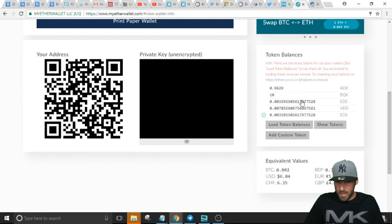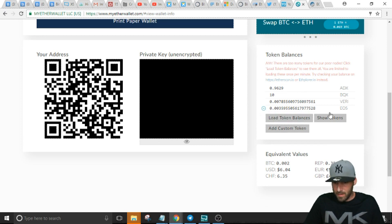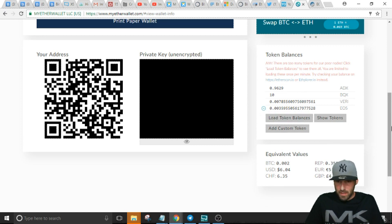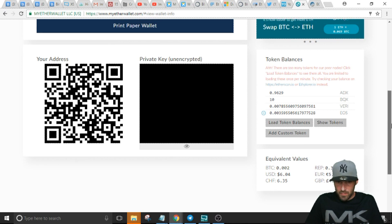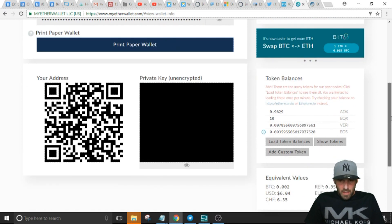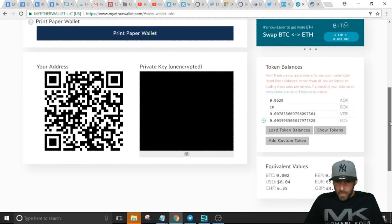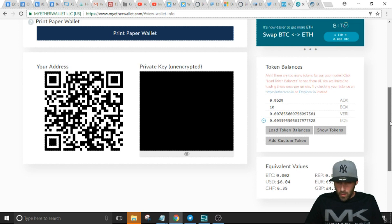Token symbol EOS, decimals 18, hit save. And what it's gonna do is you can see it added another EOS, so there's no need for me to have two on there, but that's basically it guys. It's really simple.